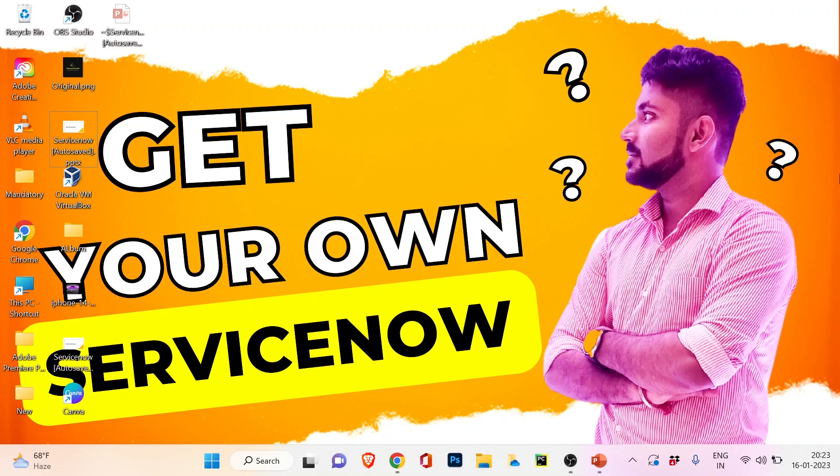Hey everyone, my name is Pritam and you're watching Tech with Pri. Welcome to my channel. This is the 35th video of our technical series called ServiceNow.